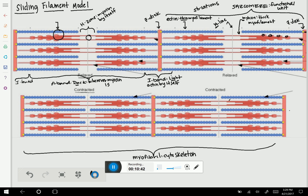During the sliding filament model, myosin heads are going to grab onto the actin and pull the actin in towards the M-line. Myosin will not change size and actin will not change size. The amount that they overlap will increase, and that will make the sarcomere shorter. That is what we see in the bottom picture. Myosin has not changed size — if you compare the length of the relaxed myosin to the contracted myosin, it is the exact same length, and the same with actin. What changed is how close the actin is to the M-line. Because that overlap has increased, the sarcomere is now shorter.